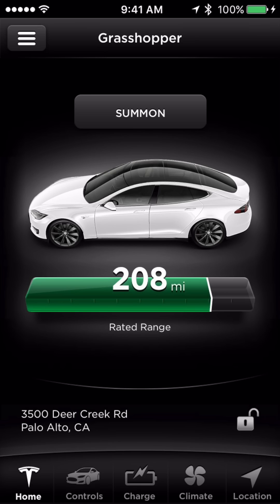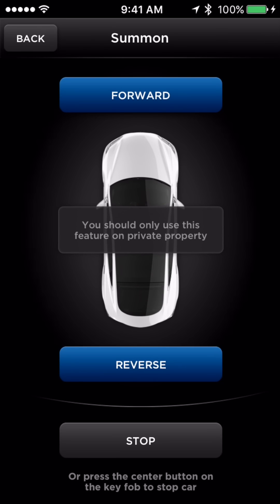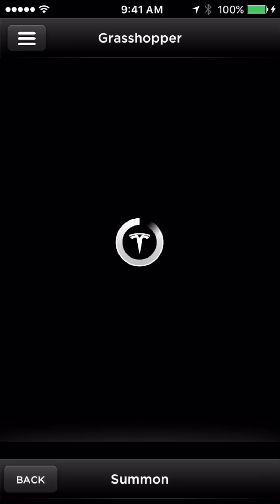If you have Summon enabled and within range, you'll see a Summon button above the car. To use this feature, touch Summon and then press and hold forward or reverse to engage Summon. Summon will automatically open or close your garage to park or unpark for your convenience.